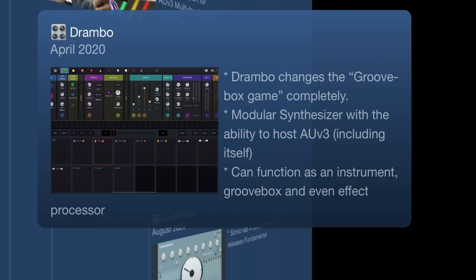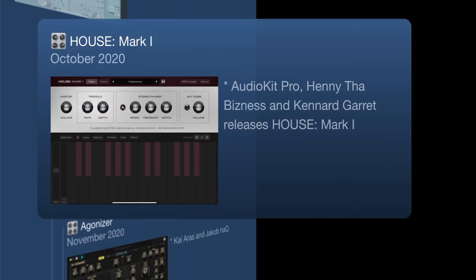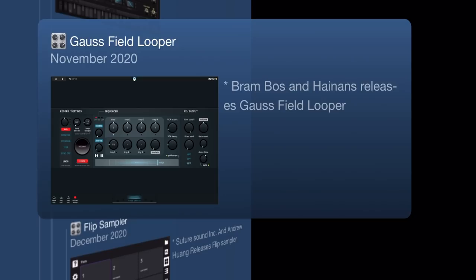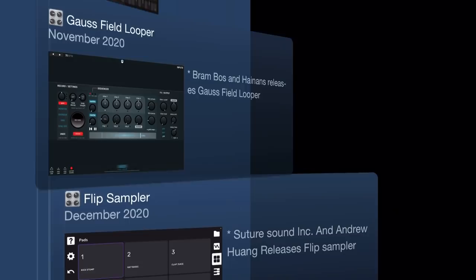After 2020, there's not a lot of new technologies hitting the iOS music platform. 2020 was basically the year of YouTuber apps: August 2020 brought Fundamental from Sonic Lab and Hainbach; October 2020 brought Housemarks 1, made with AudioKit Pro by Henny the Business and Kennard Garrett; then Agonizer Synth released by Kairos and myself; Gauss Field Looper made by Brambos and Hainbach; and Flip Sampler by Suture Sound Incorporated and Andrew Huang.